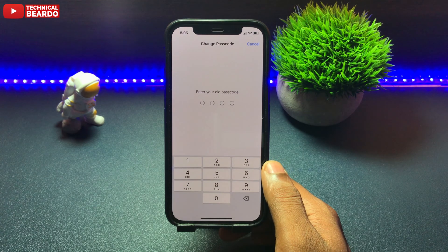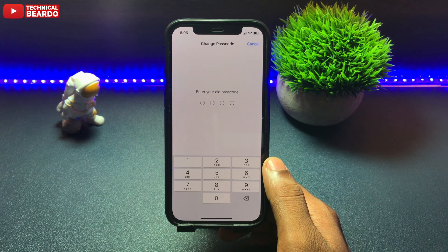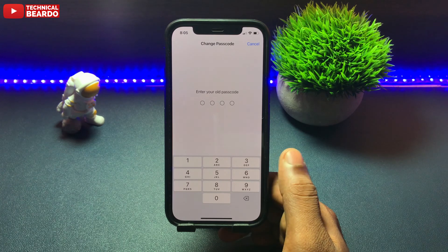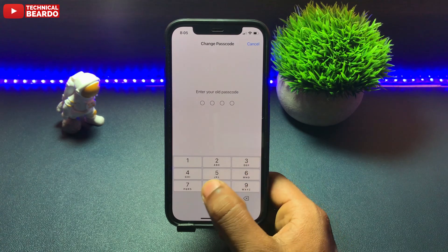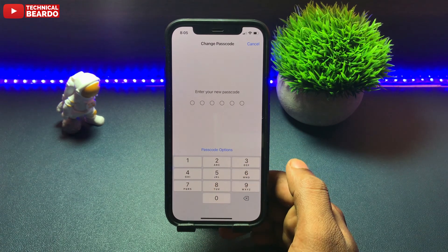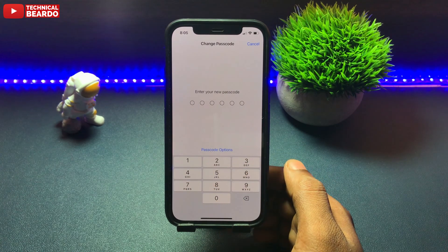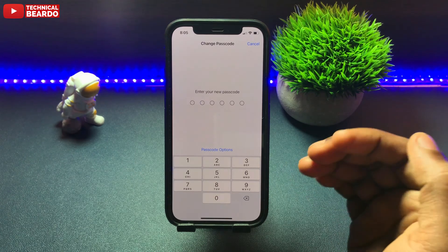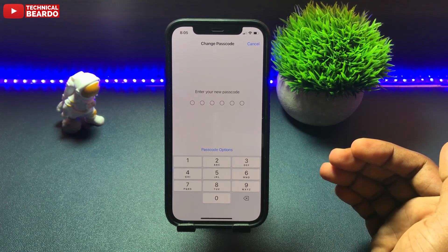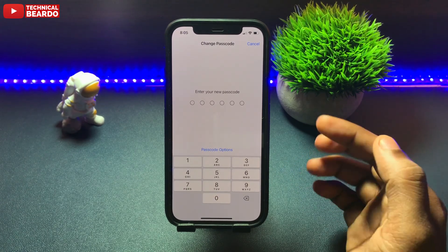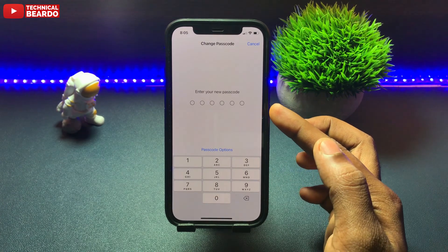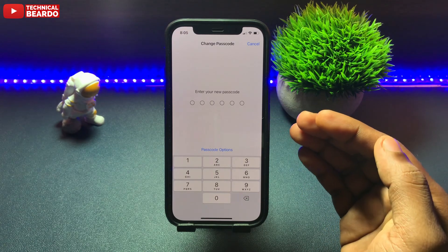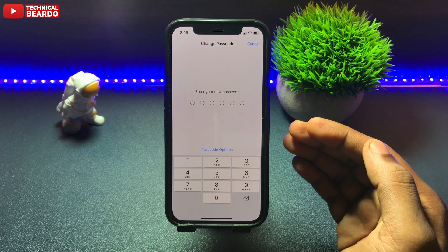Once you tap on Change Passcode, it will ask for your current passcode. Just enter that. Once you enter it, you get to choose or enter a new passcode. But before entering the new passcode, there is one option called Passcode Options — tap on that.